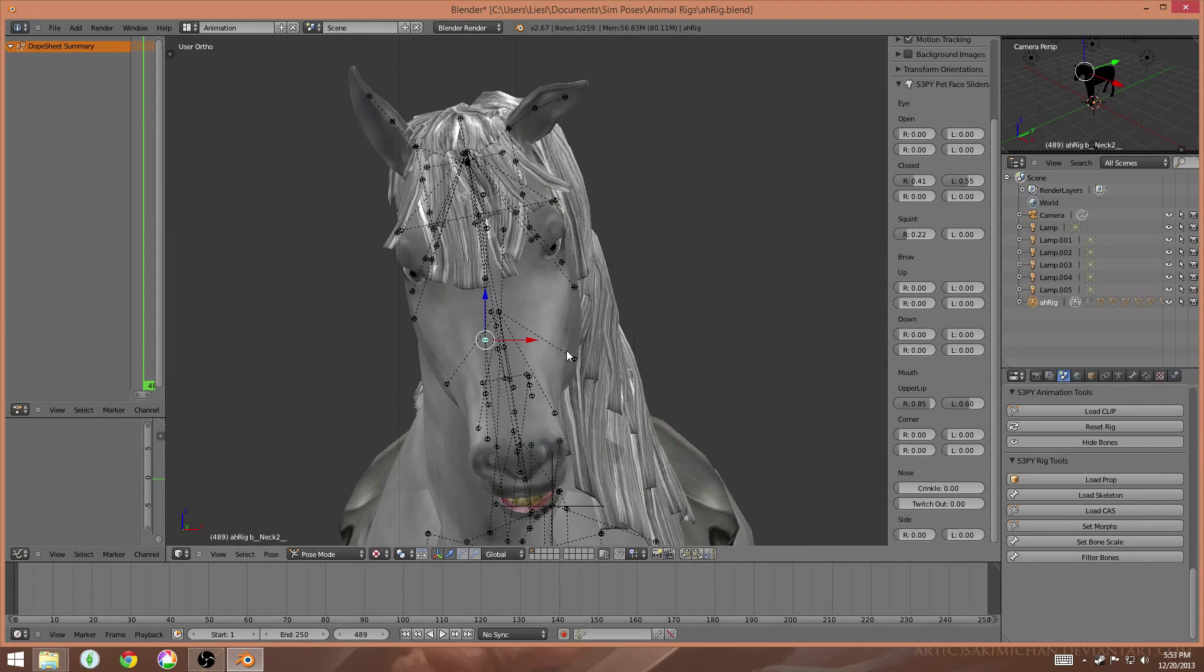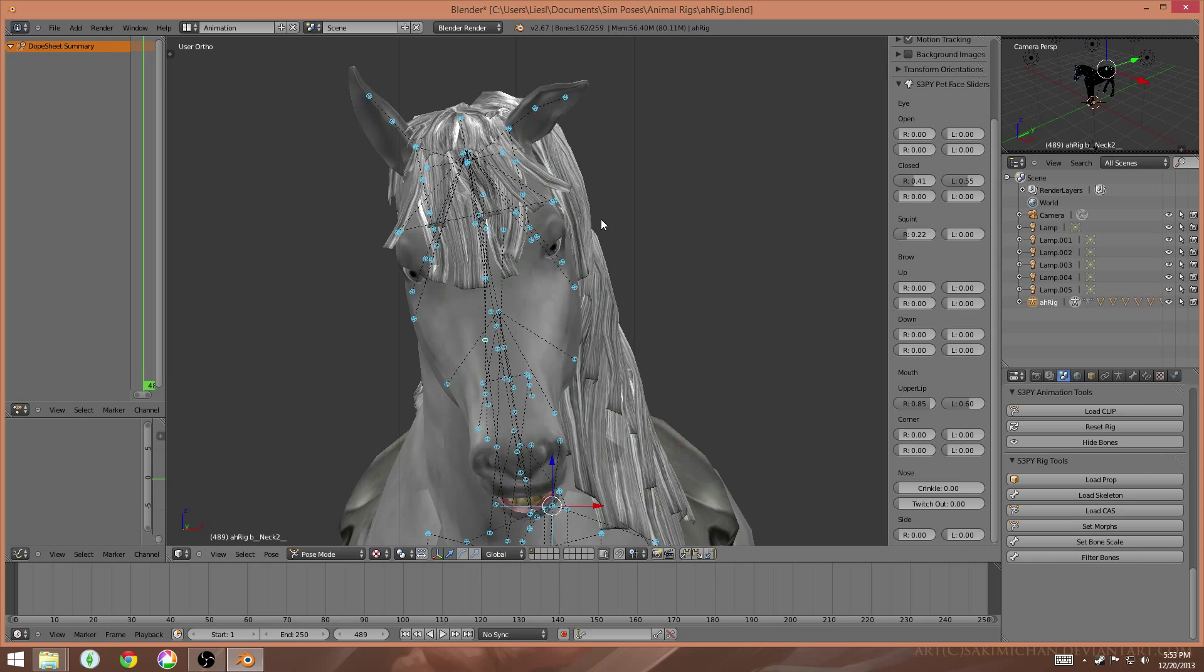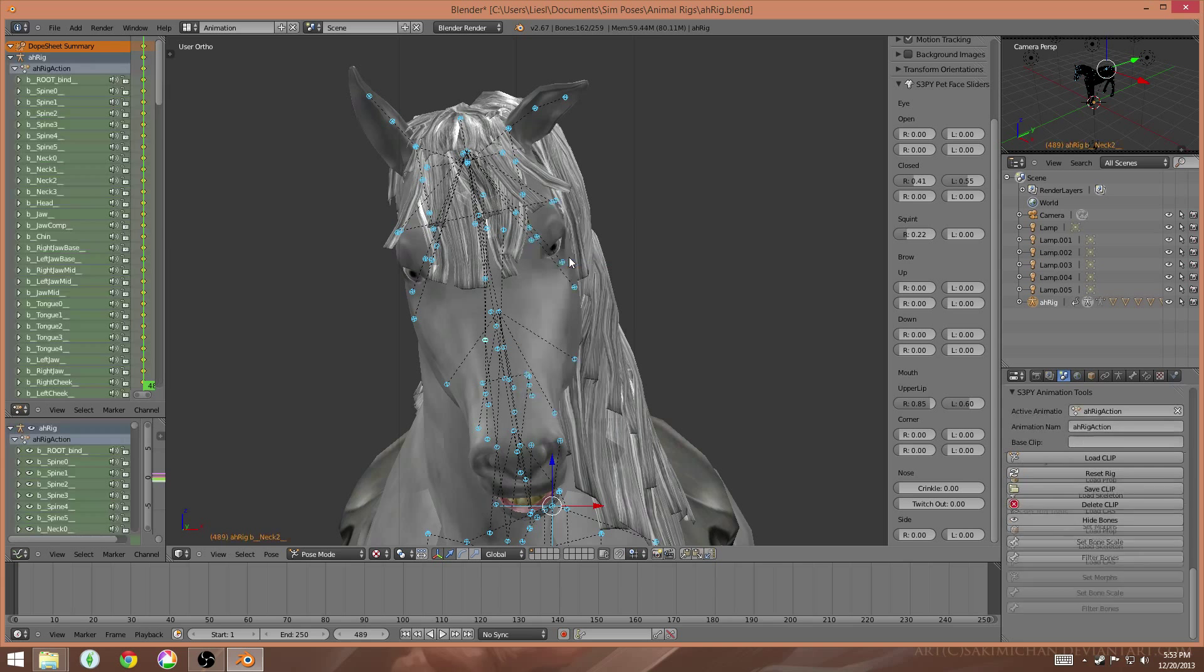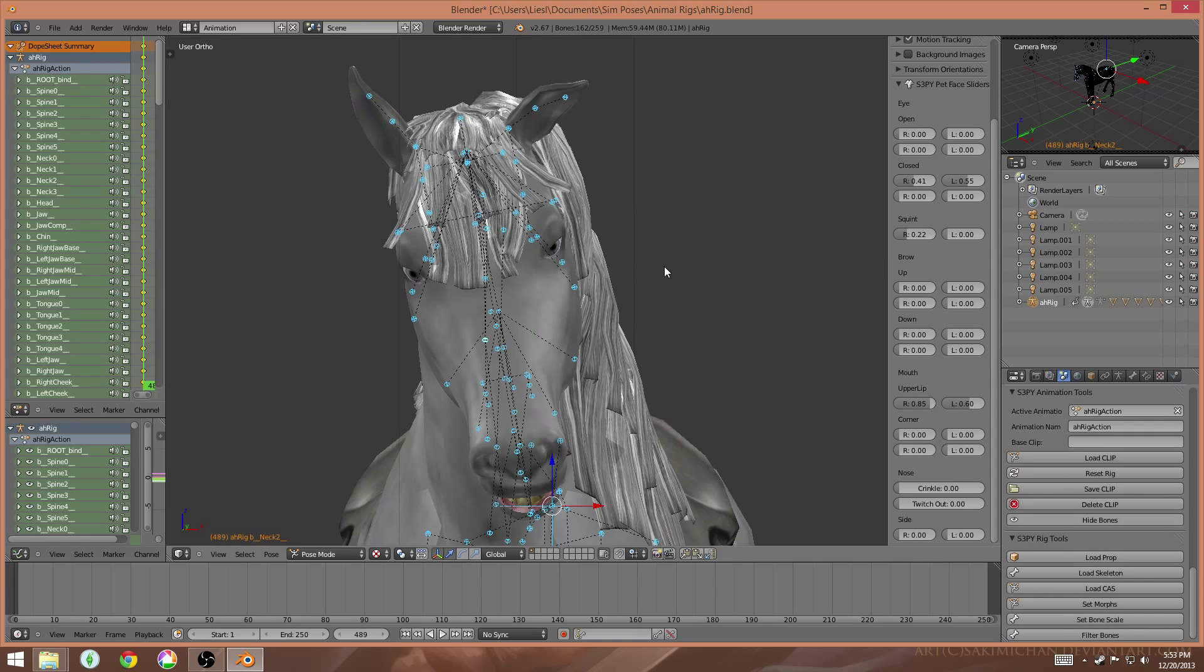So now I'm ready to export this very odd pose out of Blender. So the first thing I want to do is basically follow the exact same steps that I did with the human pose, which is to select all the joints by tapping A until they all turn blue, hit I, and then hit lock rot.